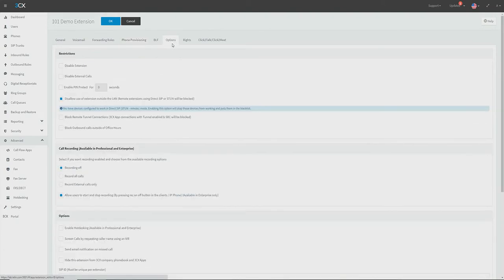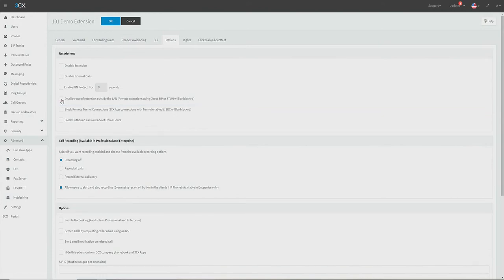For STUN provisioned phones, we will also need to go to the options tab and ensure the "disallow use of extension outside of LAN" setting is disabled.